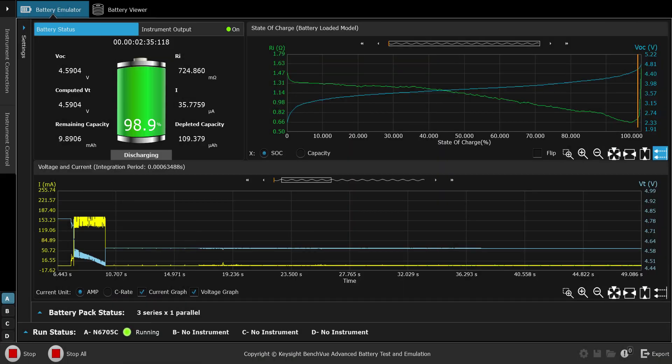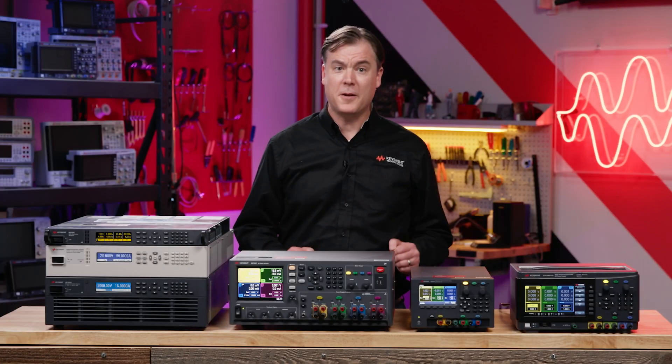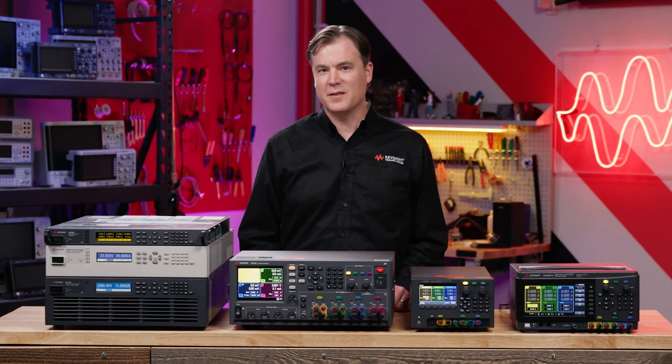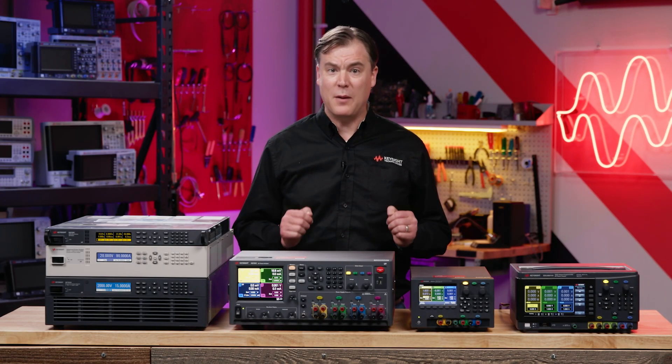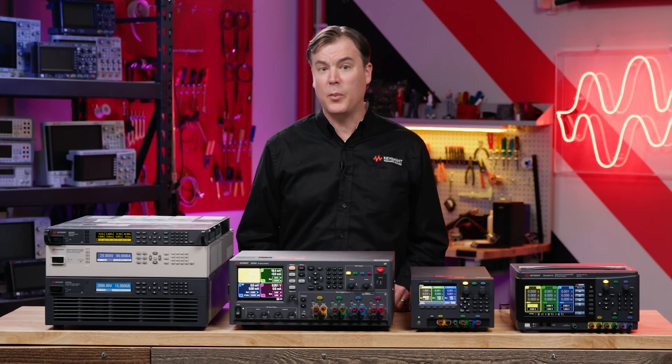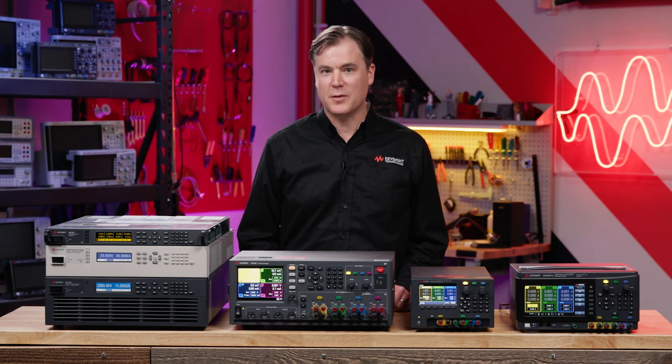For example, measuring parameters such as an IoT device's dynamic current draw to easily analyze battery drain is an important capability that Keysight can provide.